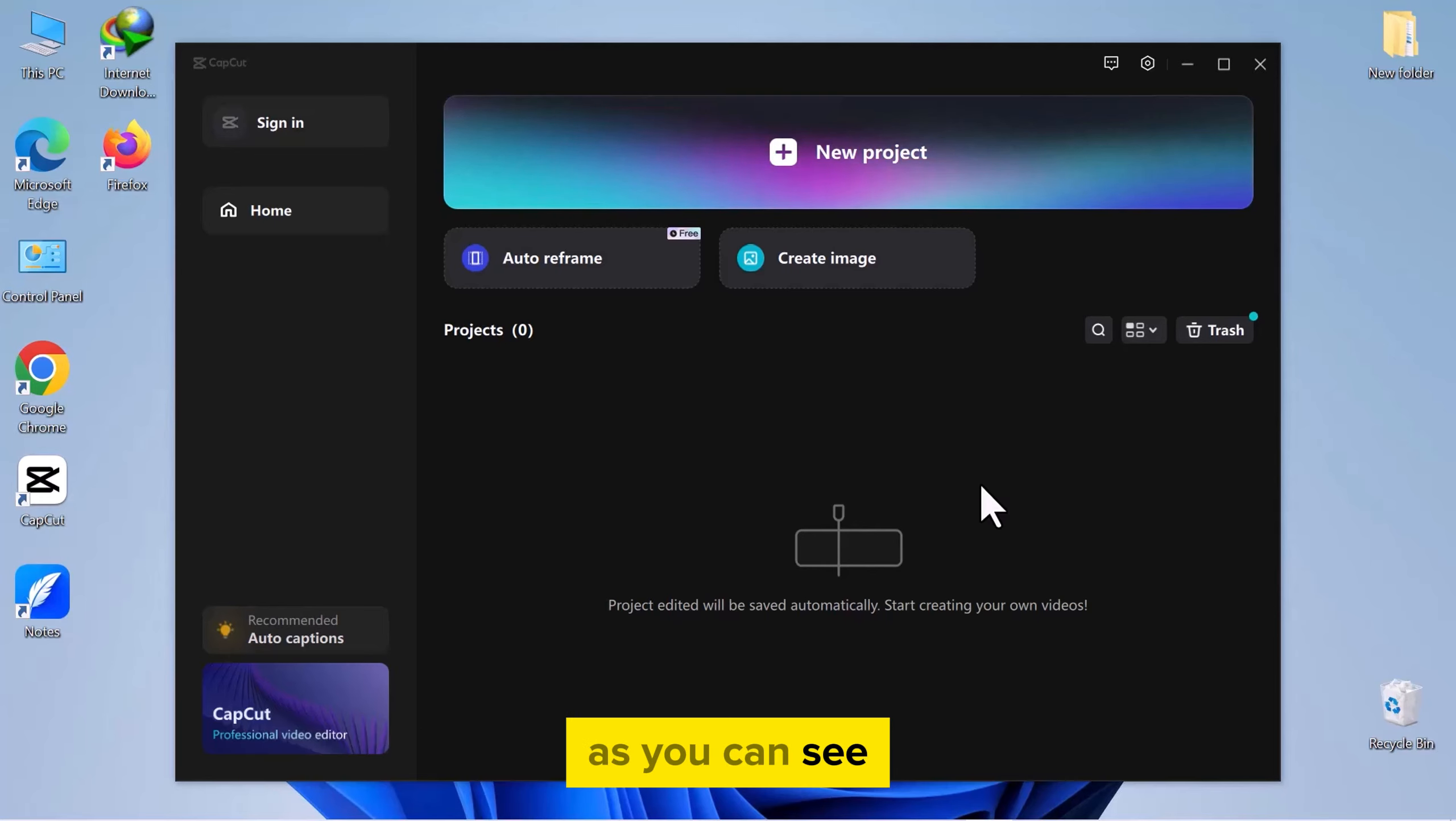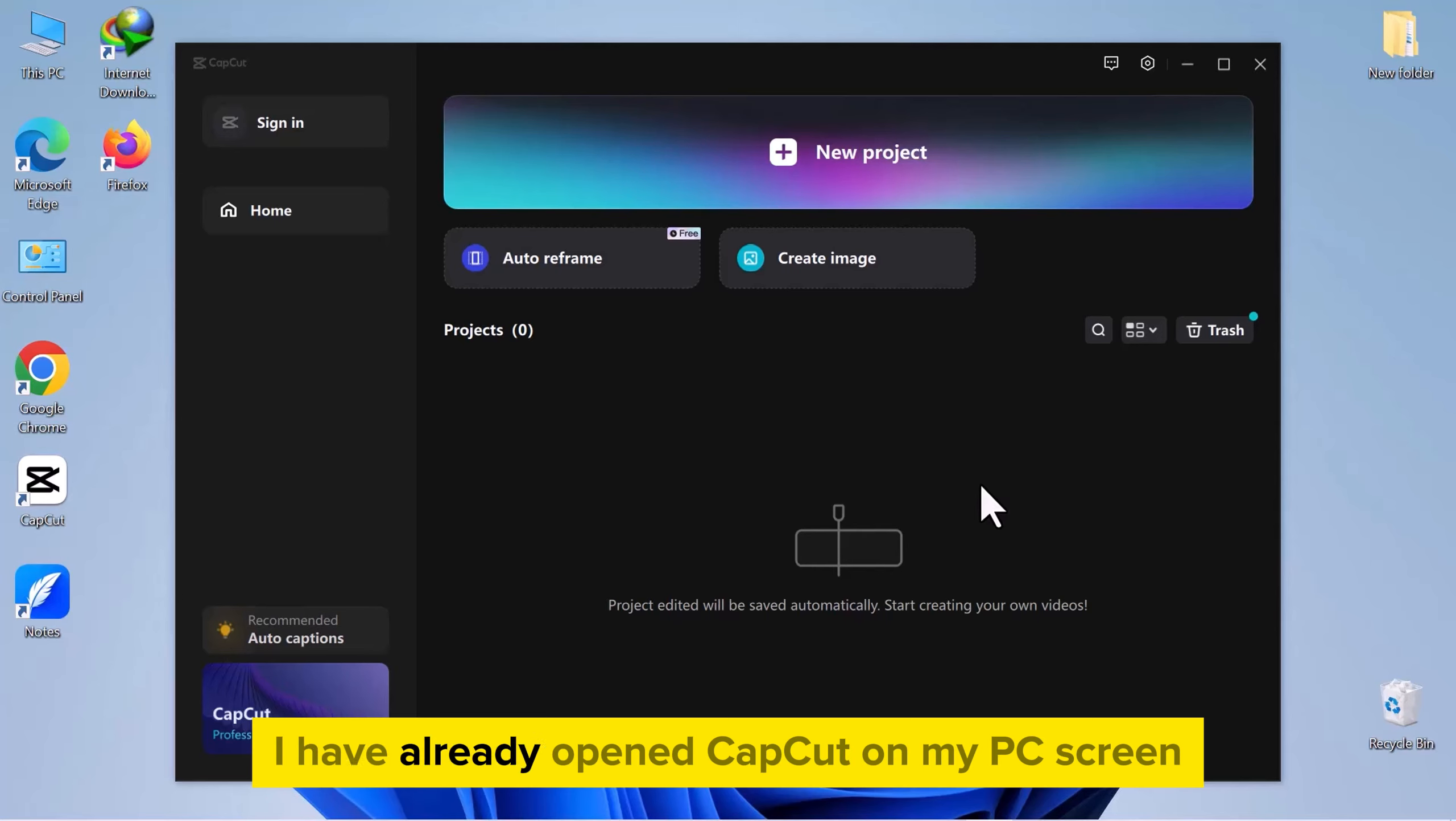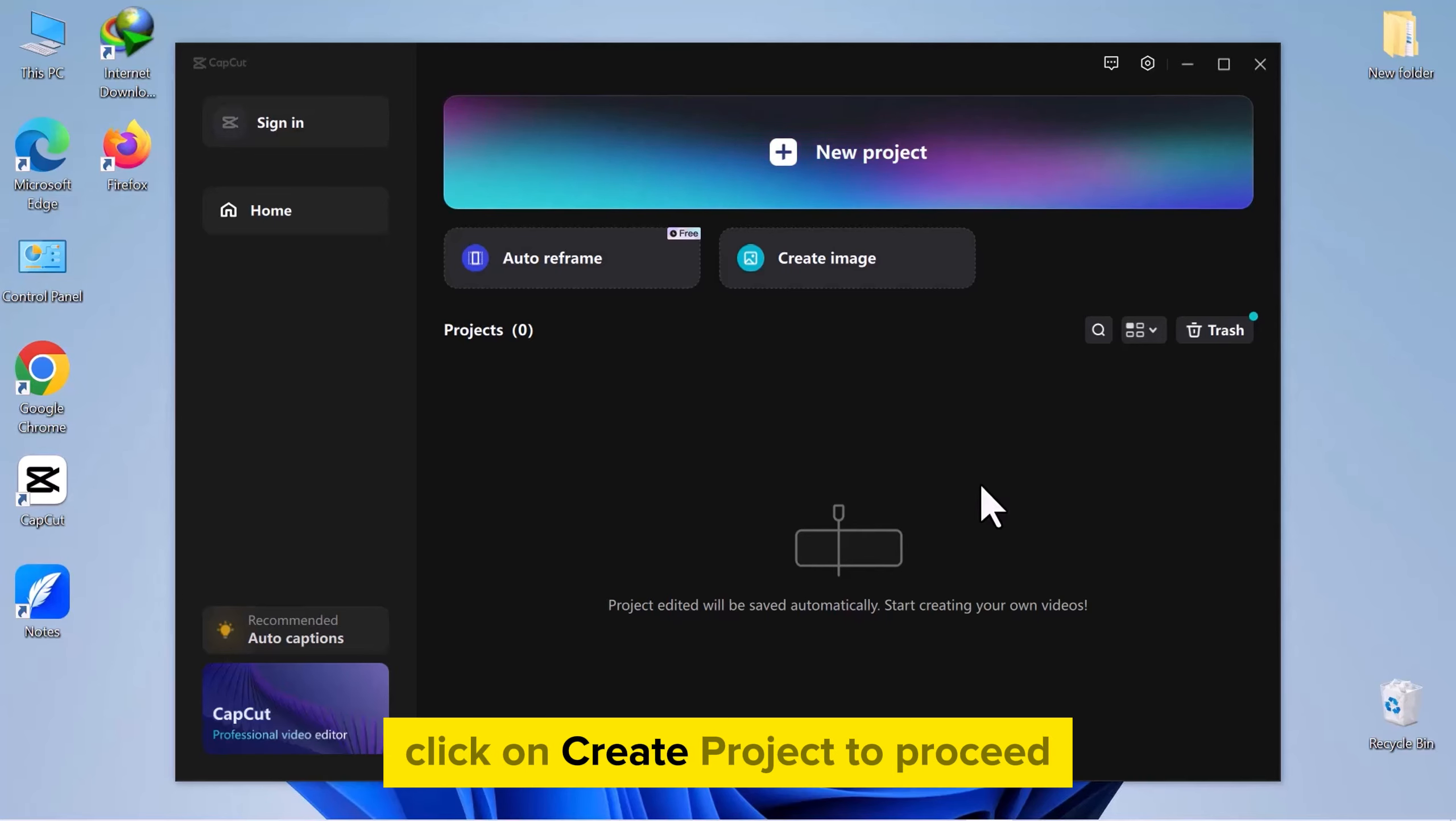As you can see, I have already opened CapCut on my PC screen. Click on Create Project to proceed.